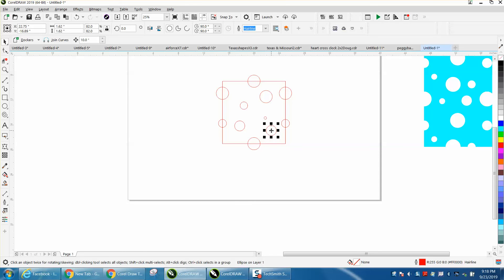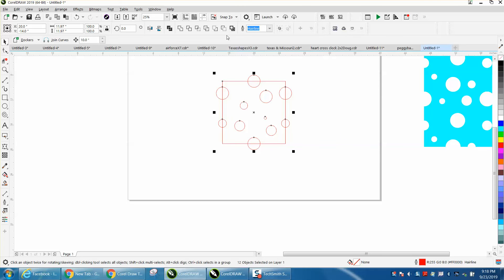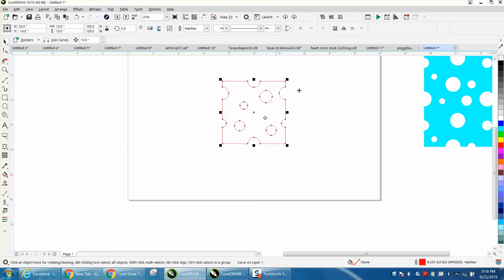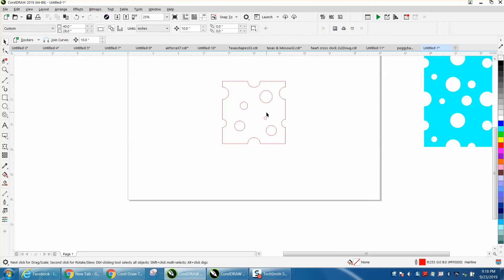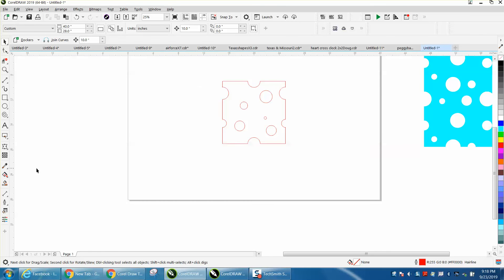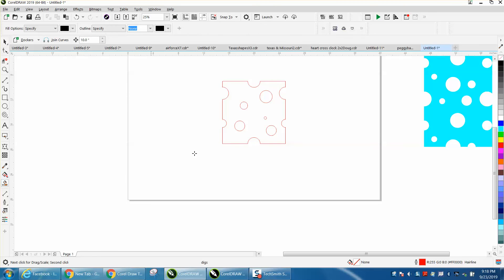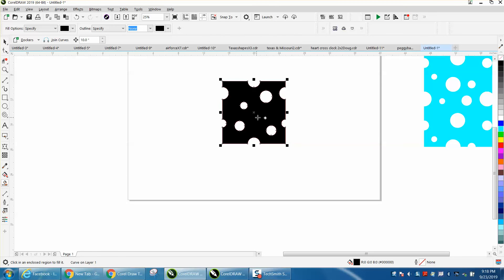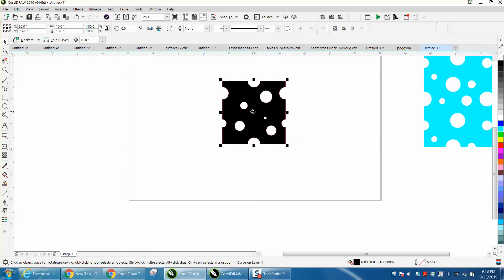So we've got a random shape. I'm going to select everything and I'm going to back minus front, and you see I get a Swiss cheese. I'm not going to power clip, but I'm going to fill it in with color. I'm going to take that back - I'm going to smart fill it. We'll do it in black.